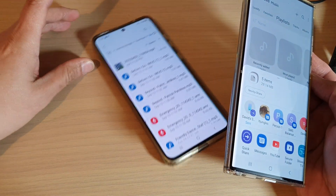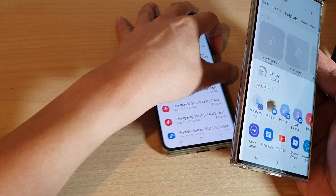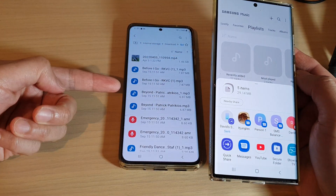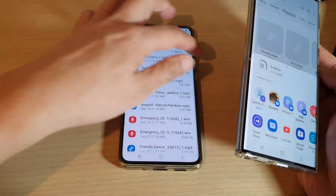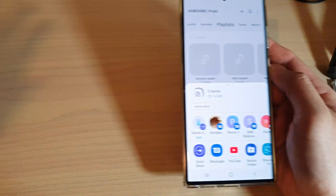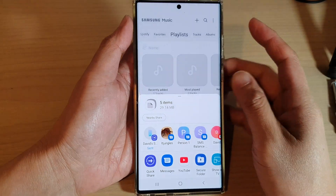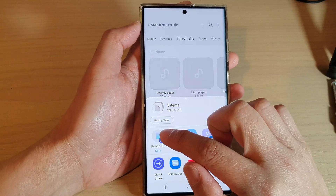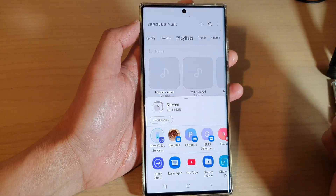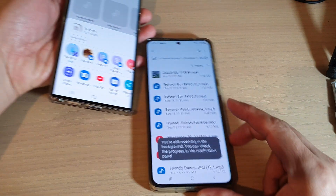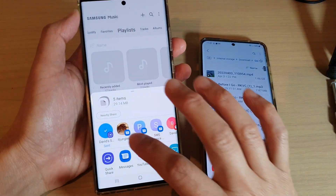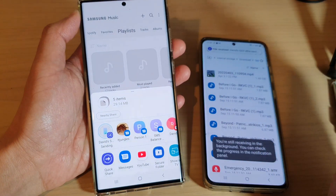Here I've got another device — it just sent to my Galaxy S21 Ultra. You can see how quick it is transferring the files over. It's very quick, transferring the files.